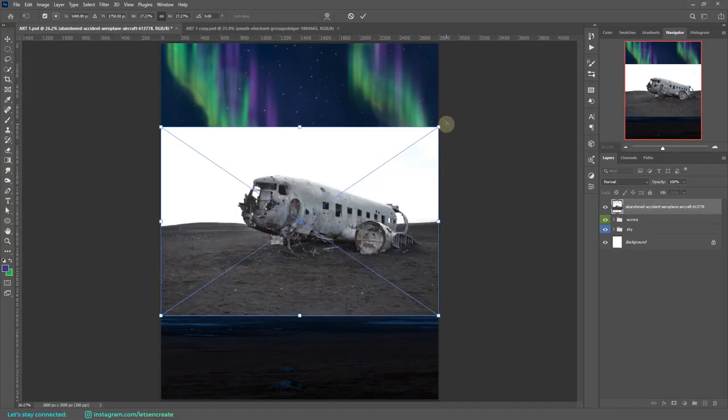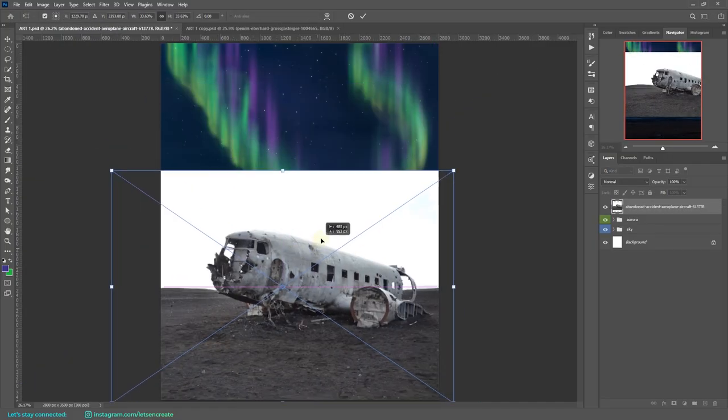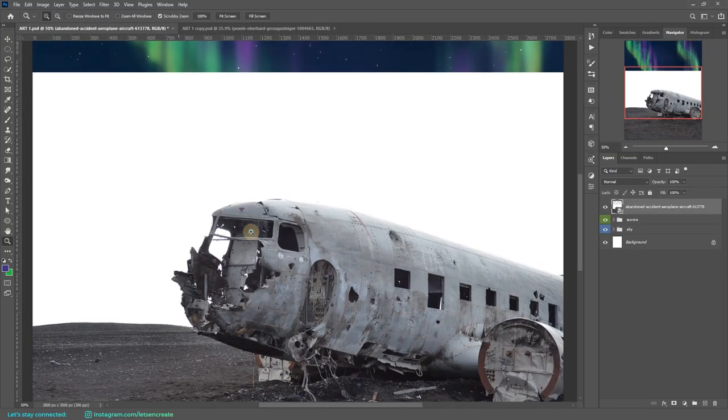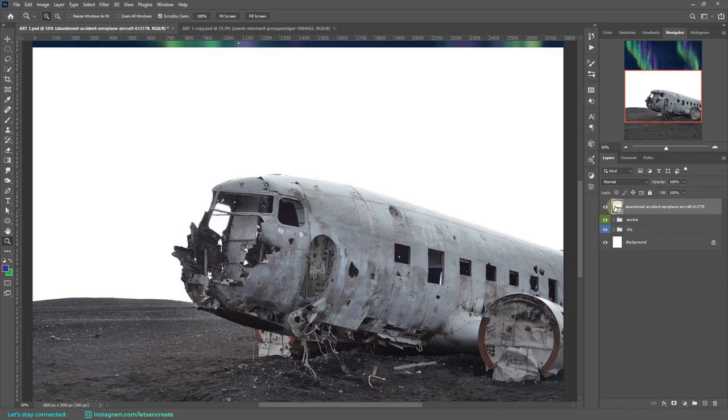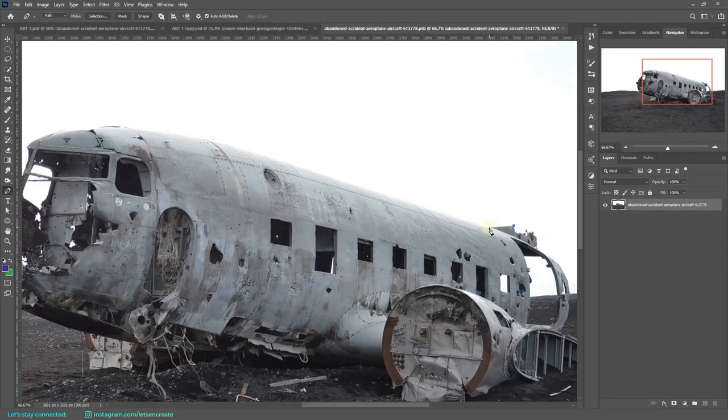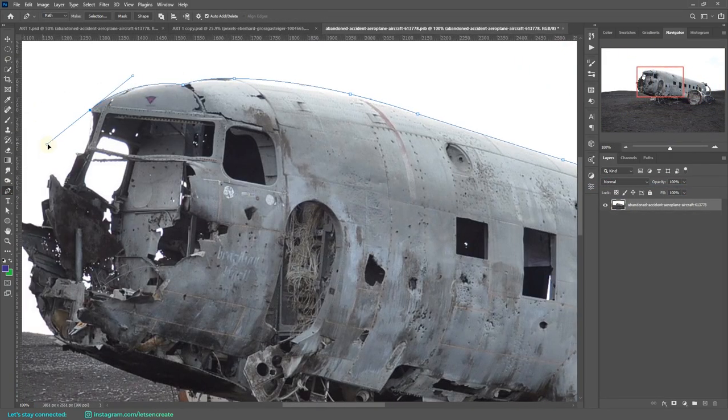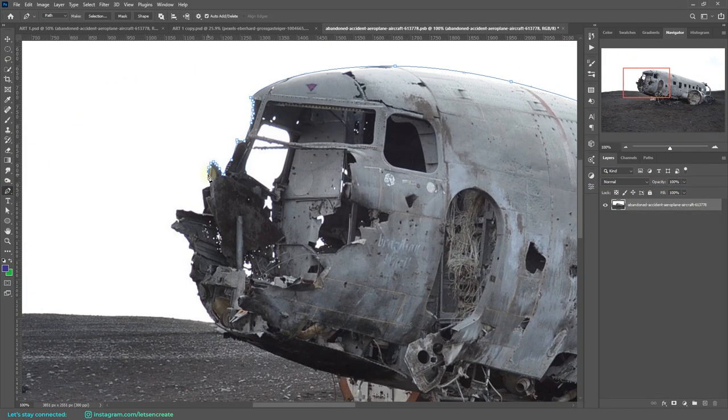Then I placed the image of the airplane wreckage and I cut it out from the background using pen tool and quick selection tool.